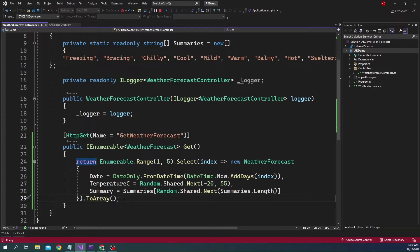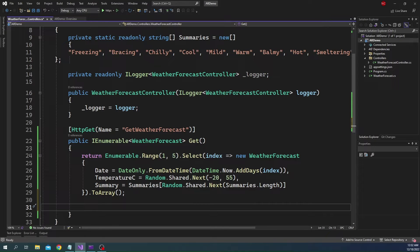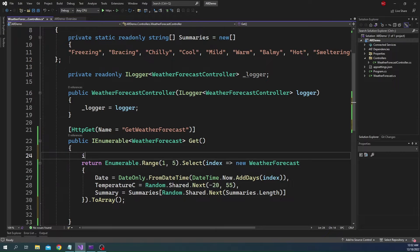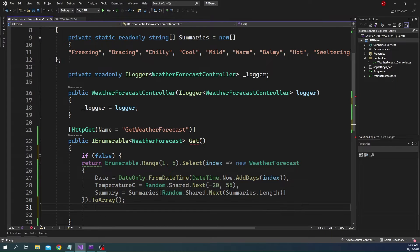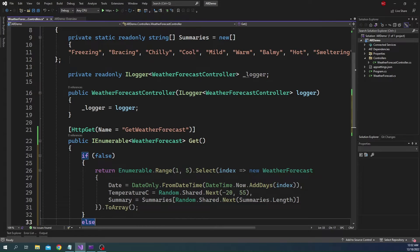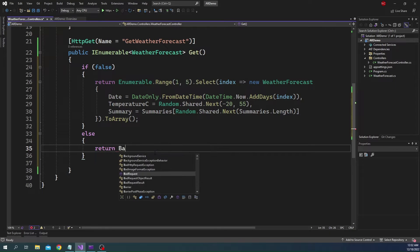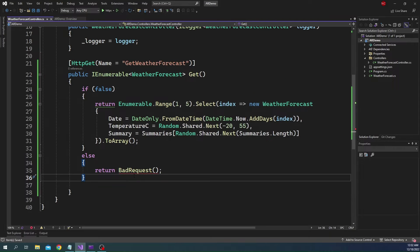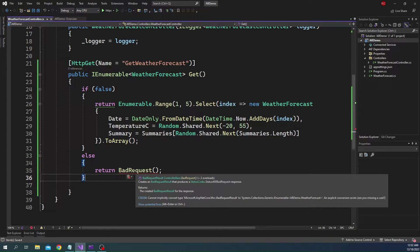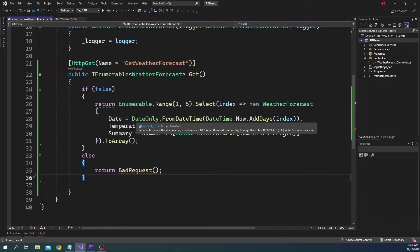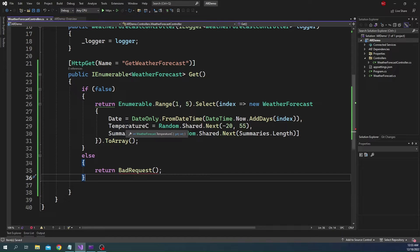The problem with this return type is that if based on a condition we want to return a bad request or a 404, how is that going to work? If we have a simple if-else condition and we want to return bad request, you'll see that this is not working because it cannot convert bad request to an IEnumerable of WeatherForecast.